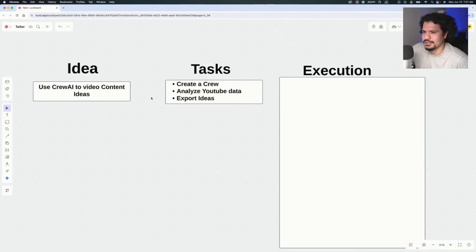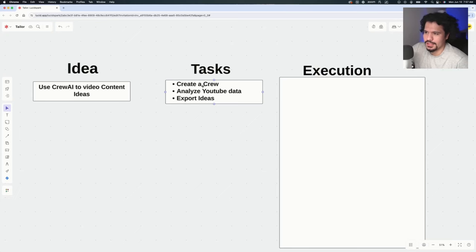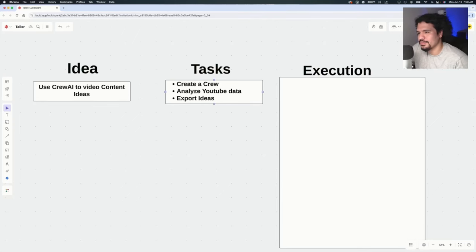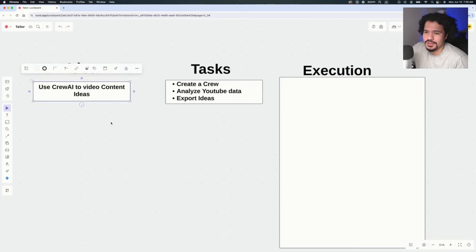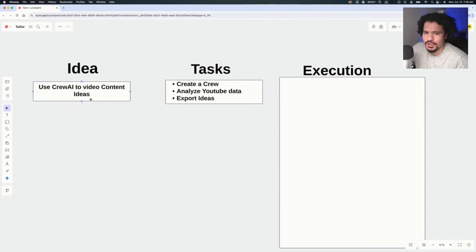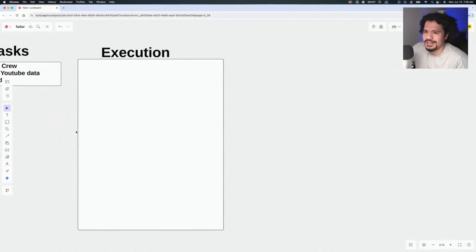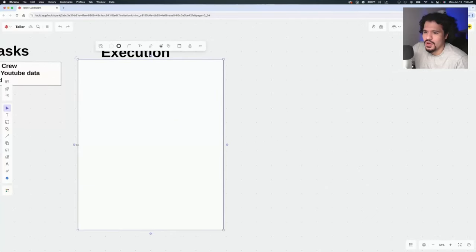This makes sense because since we want to use Crew AI, intuitively we have to set up a crew. We have to figure out a way to analyze YouTube data since we want YouTube video ideas, and then of course we want to export that data. But even though it's pretty simple, it's still an expanded elaboration on the original idea, which was just create video content from Crew AI. But now we move on to this part, the execution.